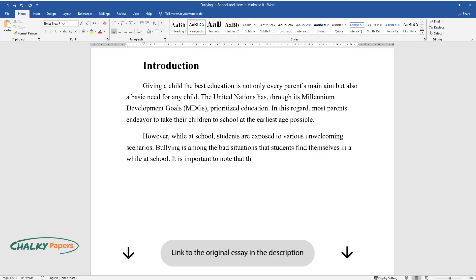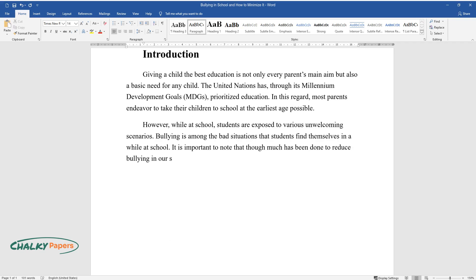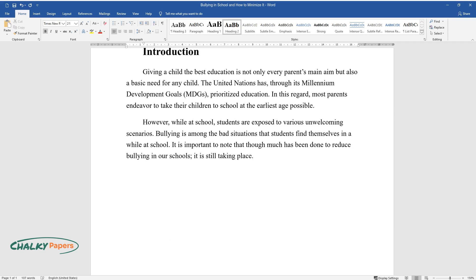It is important to note that though much has been done to reduce bullying in our schools, it is still taking place.